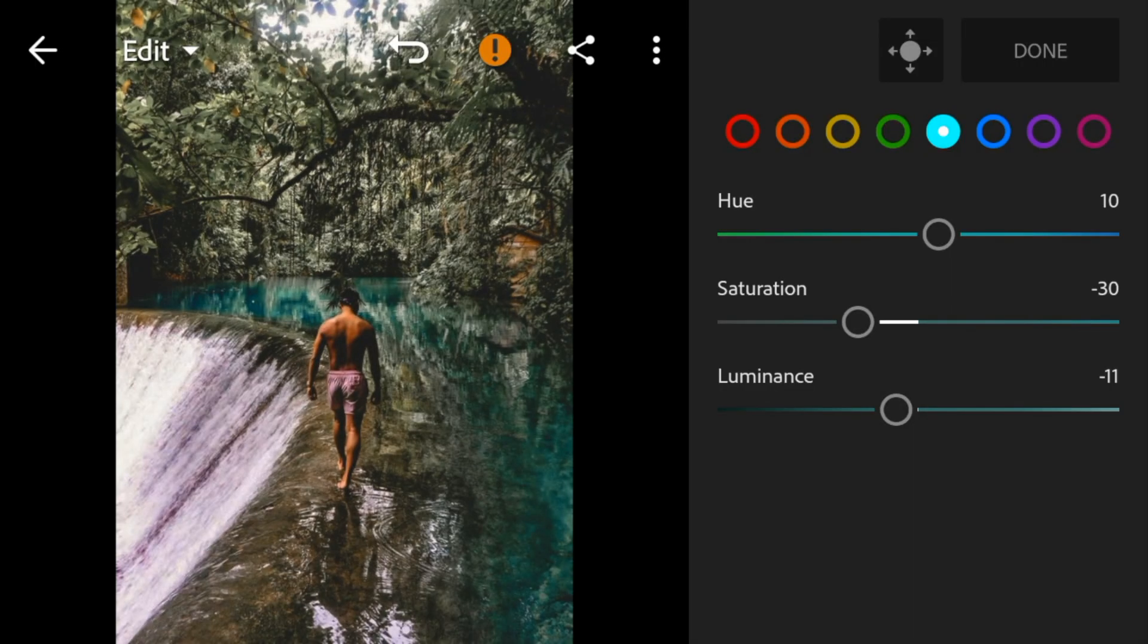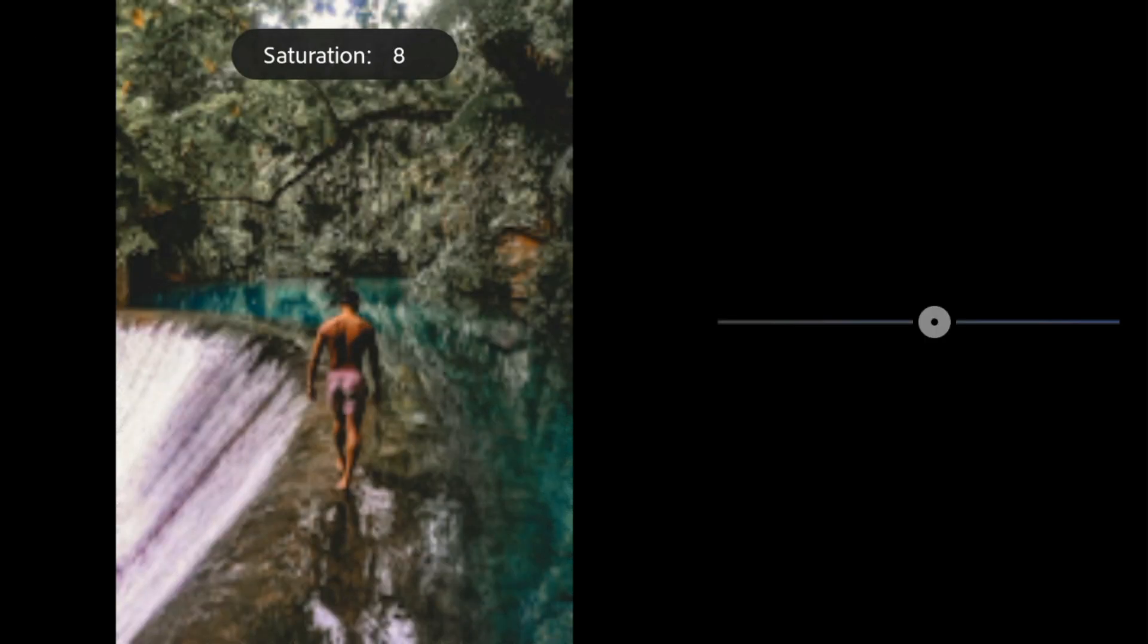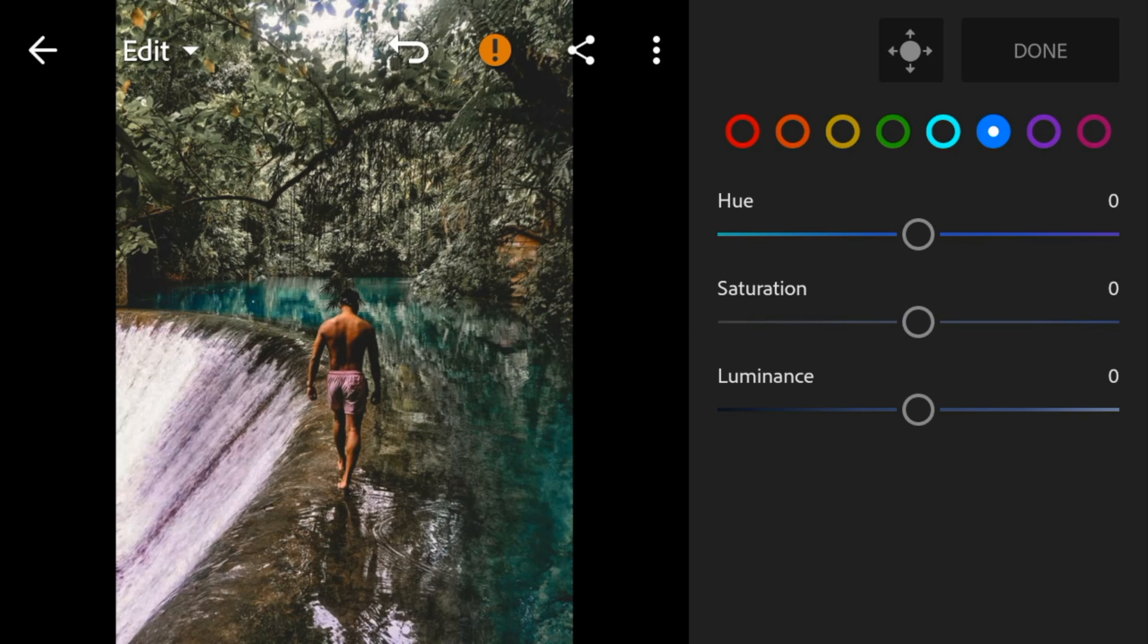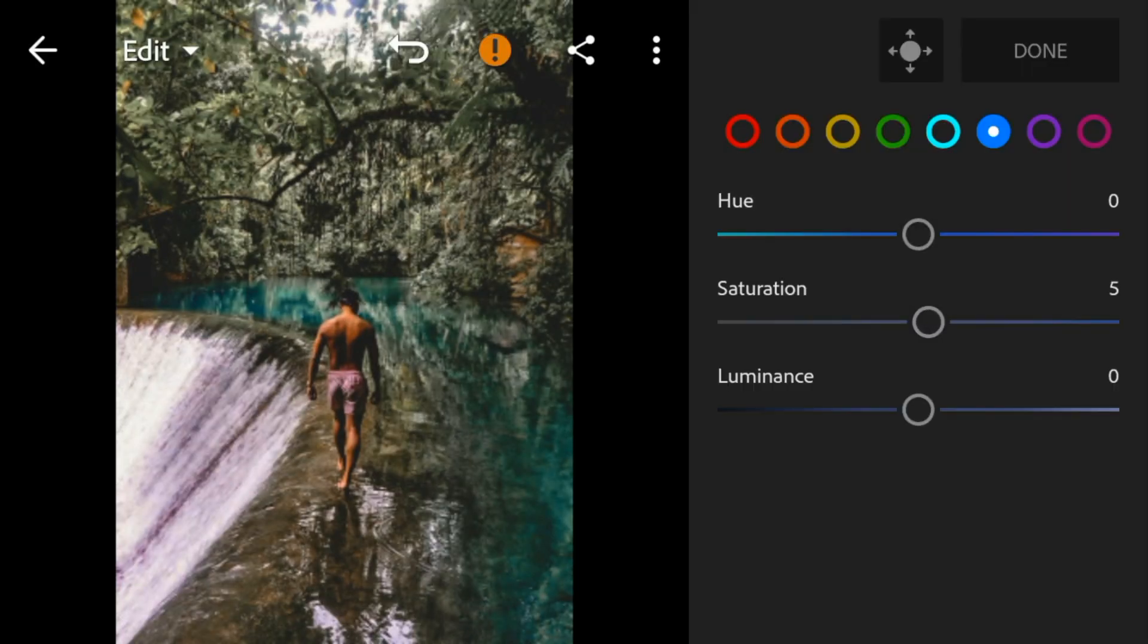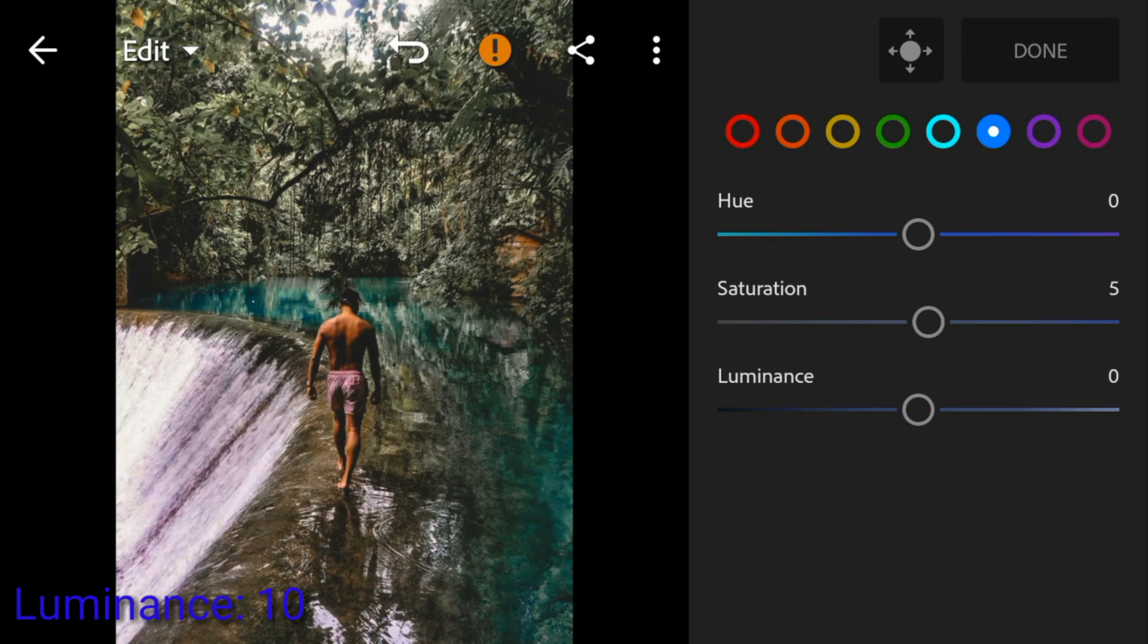Go to blue, adjust the saturation to 5 and luminance to 10.